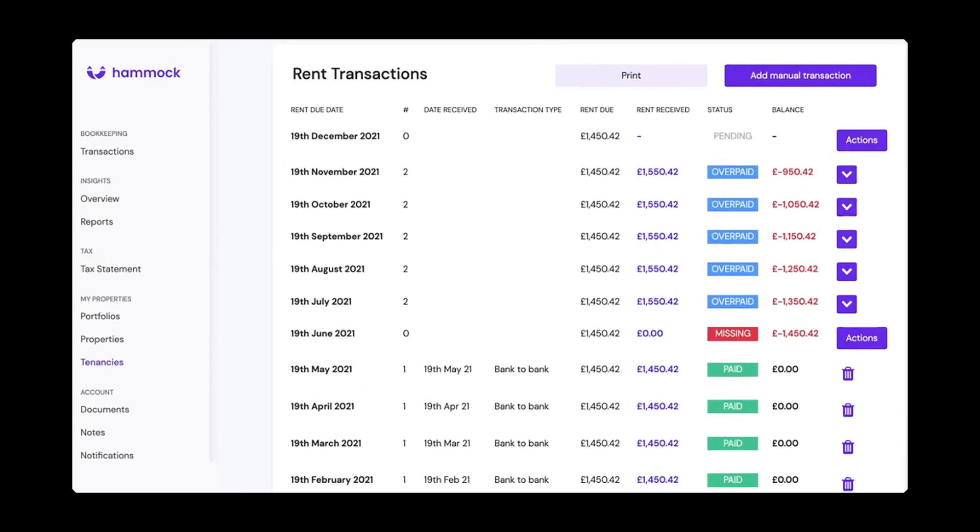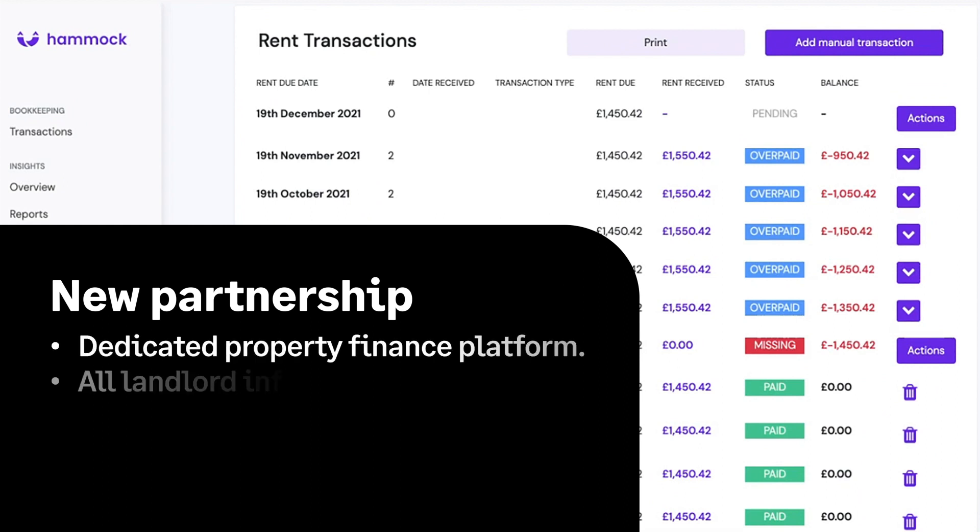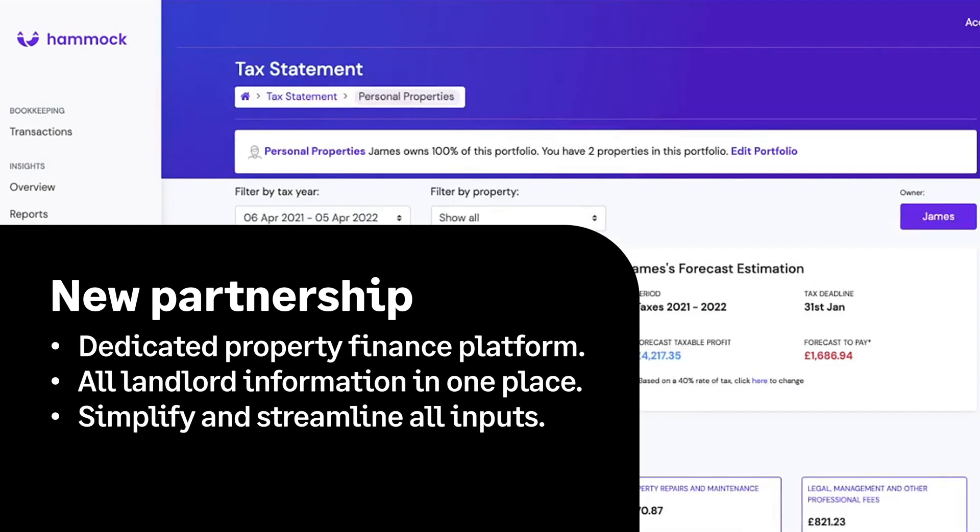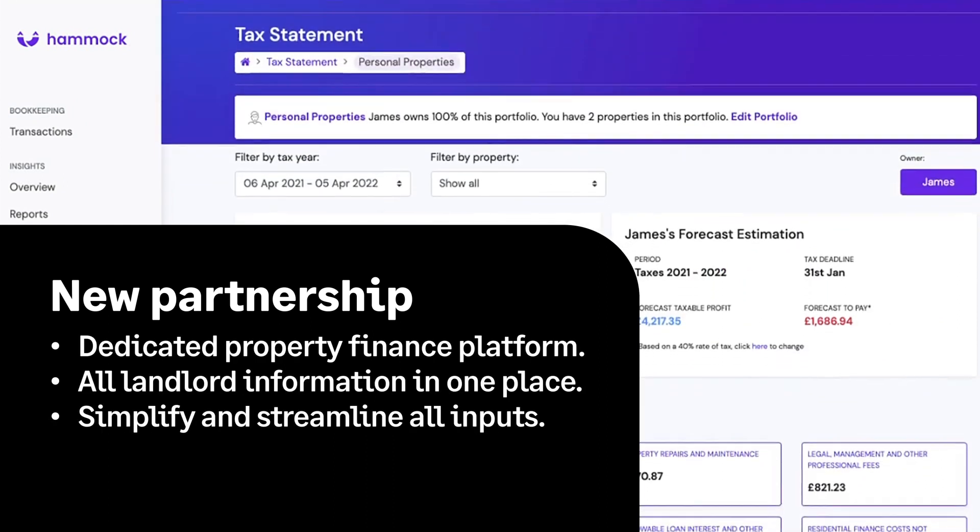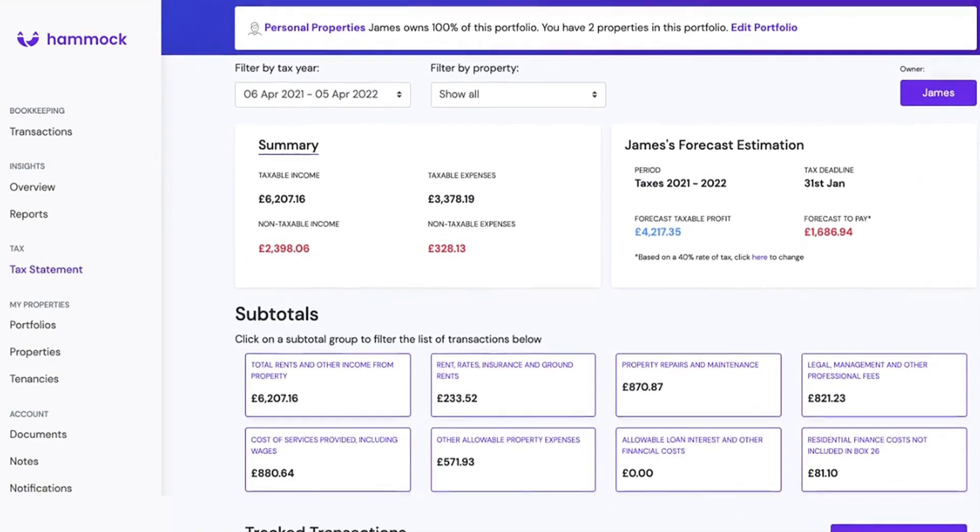We've also introduced a new tool to reduce property finance stress so you and your landlord clients can seamlessly keep digital records and master MTD.